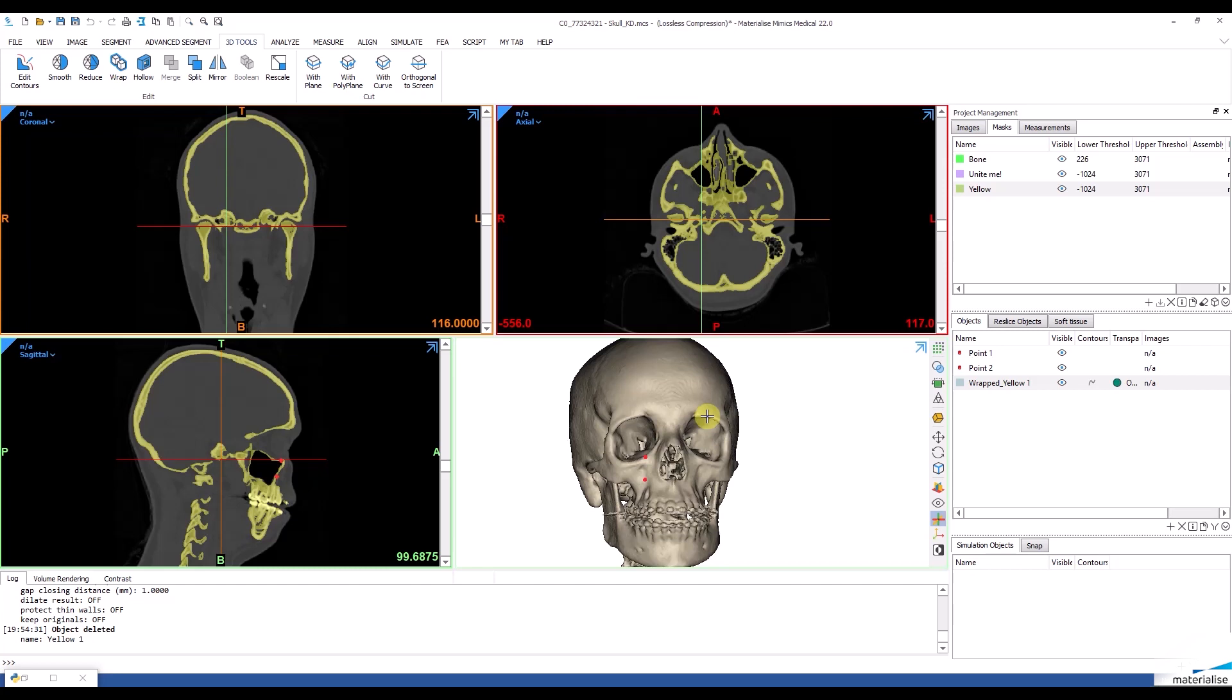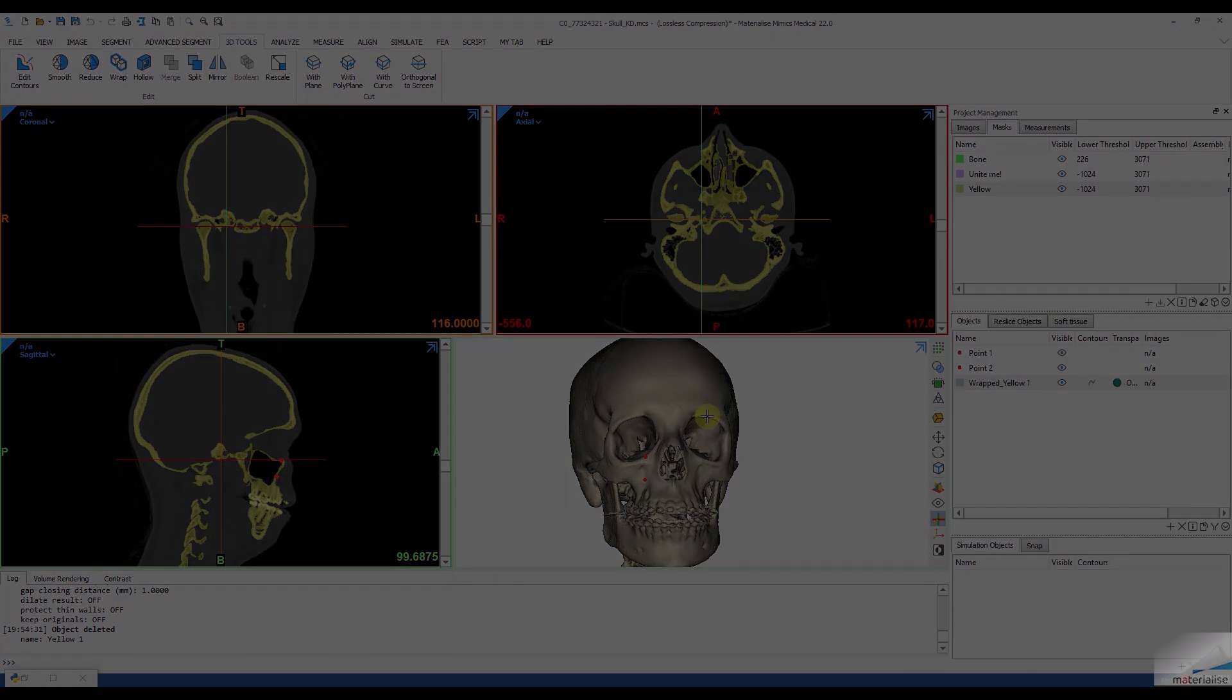So, that is what a workflow looks like. Starting from your CT images, running a script and automatically segmenting the orbital floor and the maxillary sinus. Thank you for your attention.